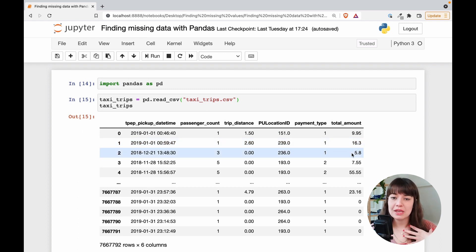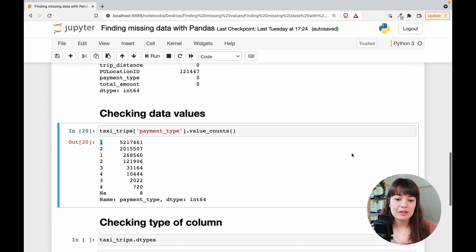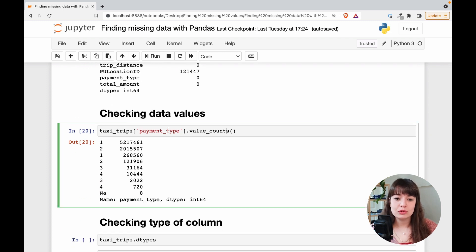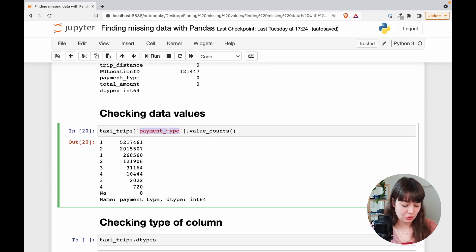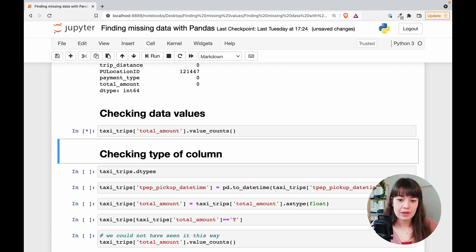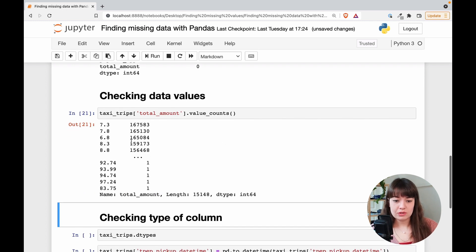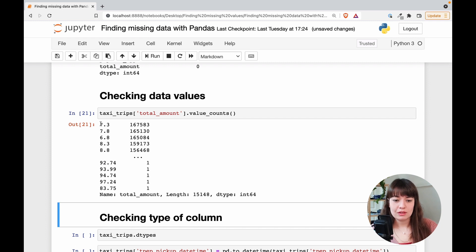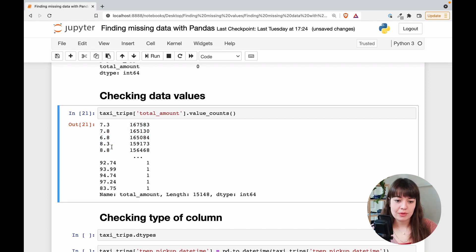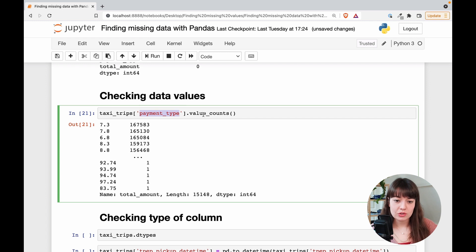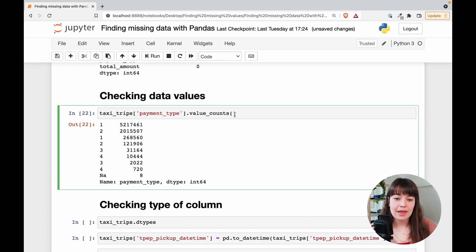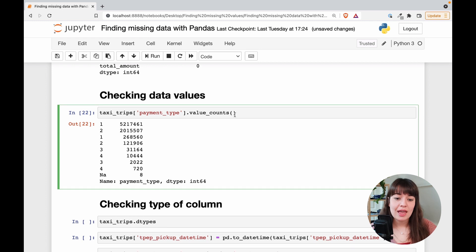So you will not really be able to see any missing values or anything there. So we can even check this total amount. Value counts would give me something like this, you know. So it starts from some random number goes to some other random number. And yeah, even if there are some N-A or something there would not really be possible to see. So let's just revert what we did here. And yeah, this is the second way of how you can approach this.